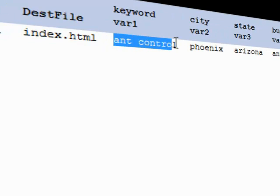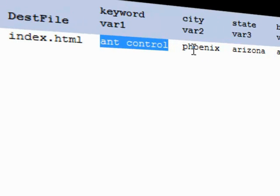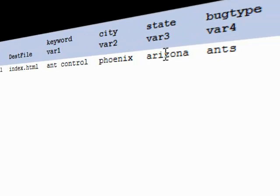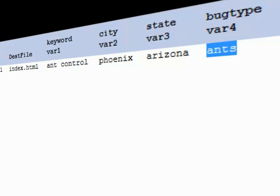This is going to be our variable one, our keyword in our template. This will be our city, state, bug type.